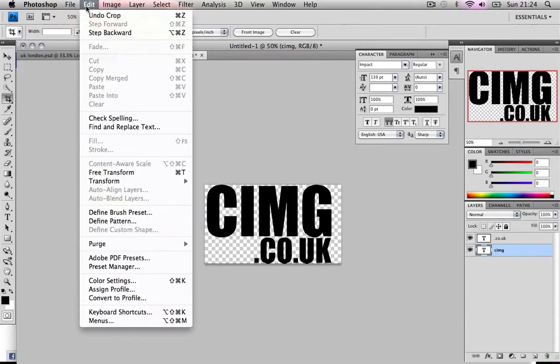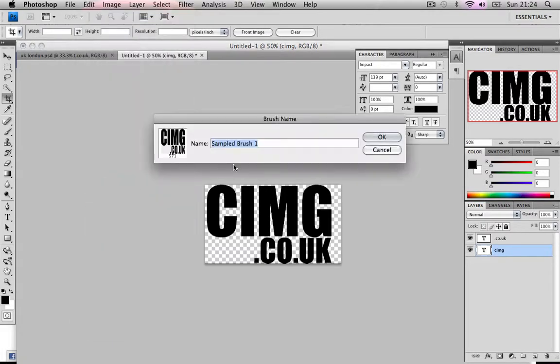So now what we want to do is actually make it into a brush. Go Edit, Define Brush Pattern, and we're gonna call this YouTube CMG.